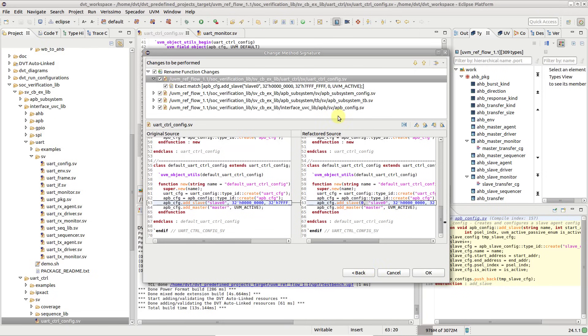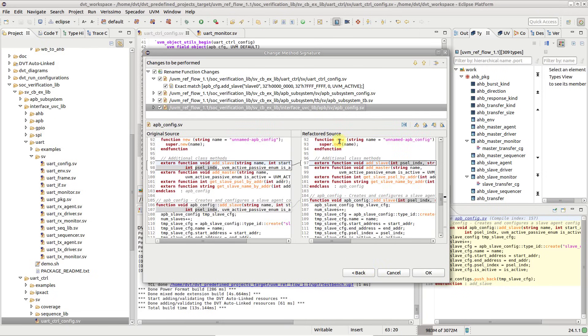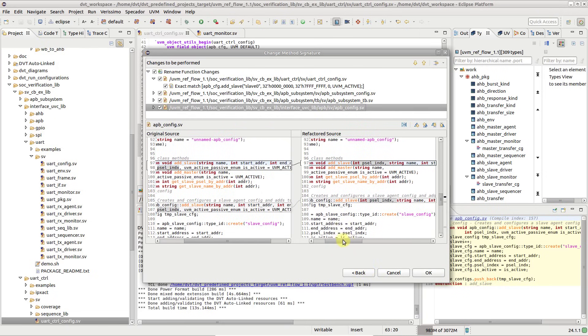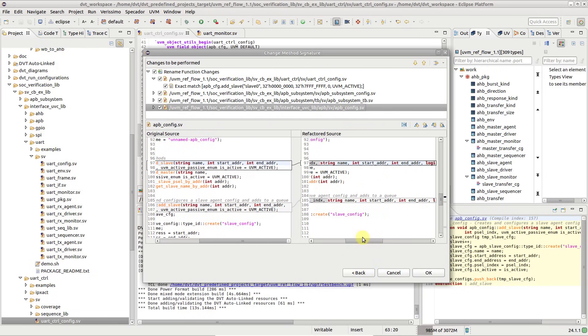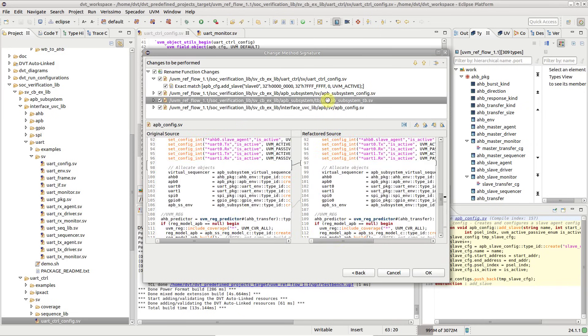Note that the changes will be performed both in the external declaration and in the out of body implementation of the function, and all existing function calls will be updated as well.